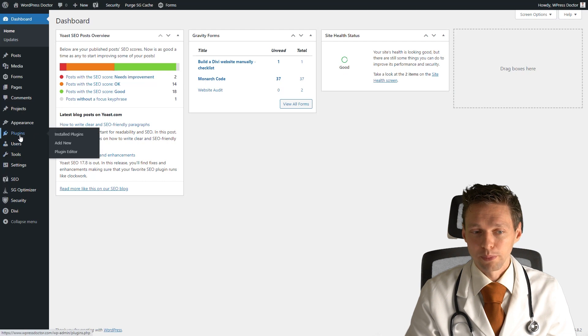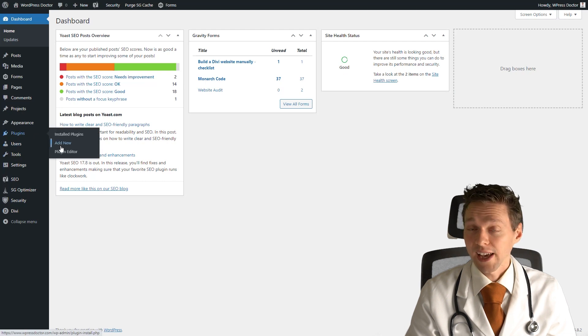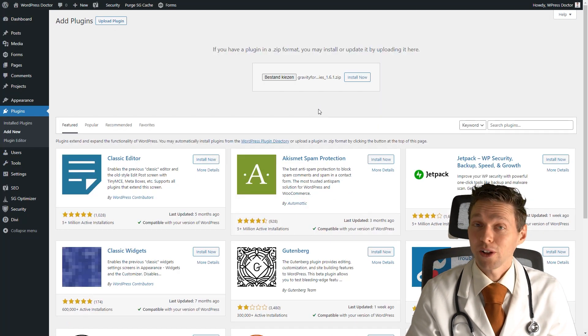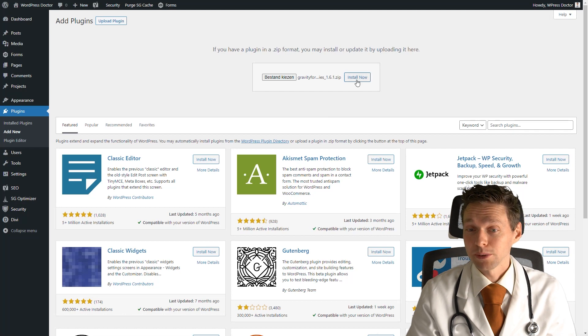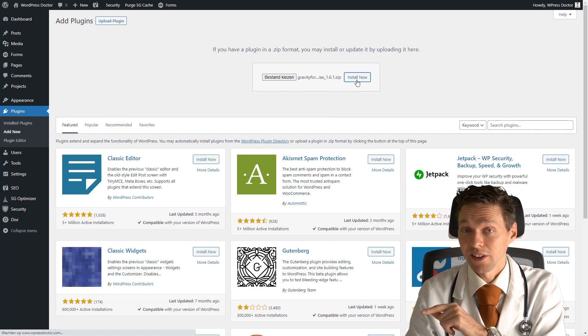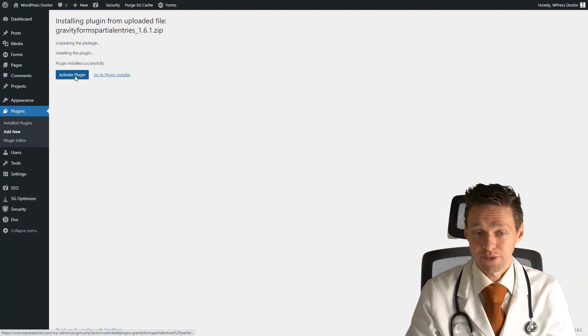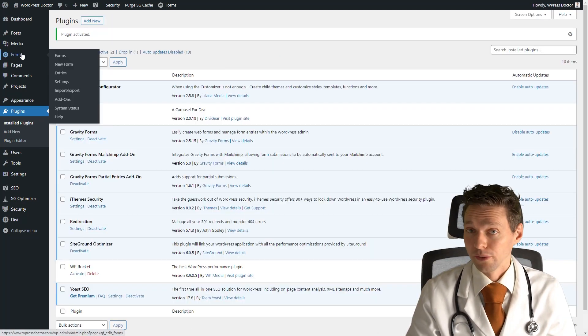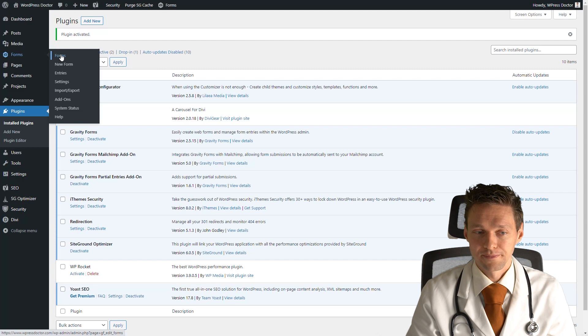Go back to your website. On your website you go to plugins, add new, and then we're going to upload. Select the zip file we have just downloaded and press install now. Activate the plugin.